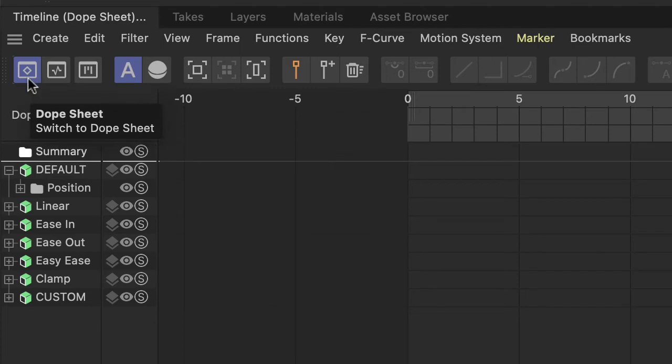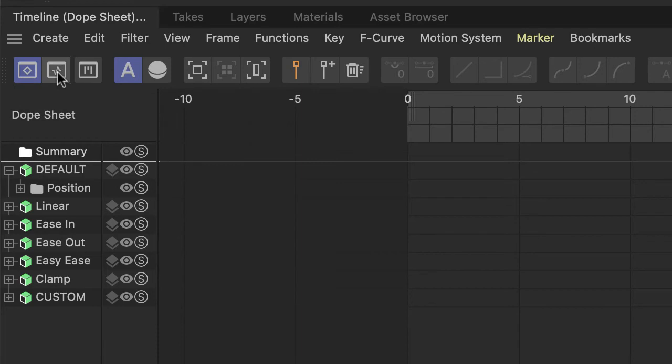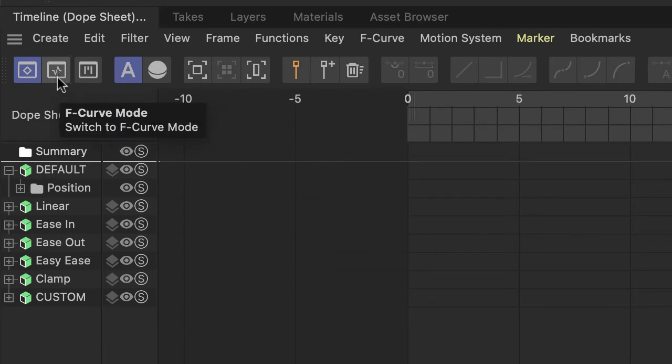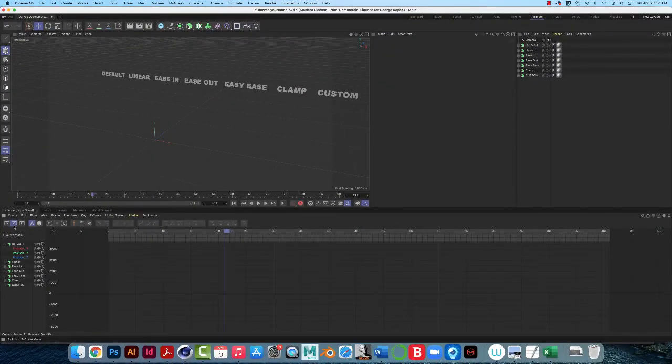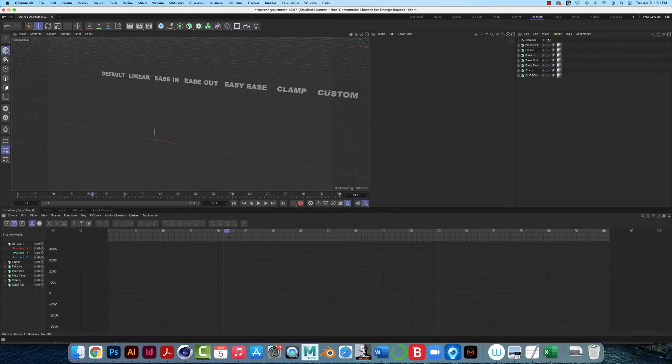Okay, so Keyframe Manager is here, now called Dope Sheet, and then this is the F-Curve Manager. So if I click on that, and I'll back up so you can see it, I'm gonna click on this icon, and now I am in the F-Curve Manager.